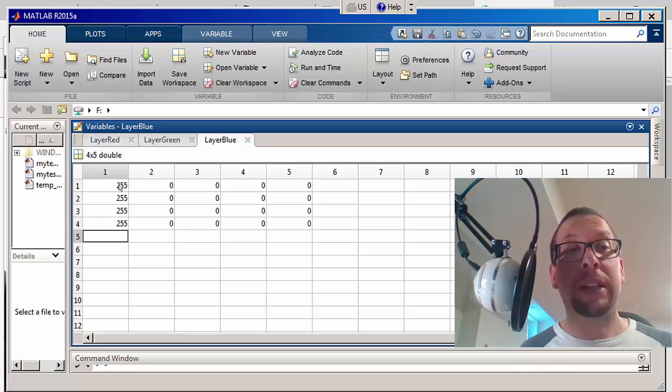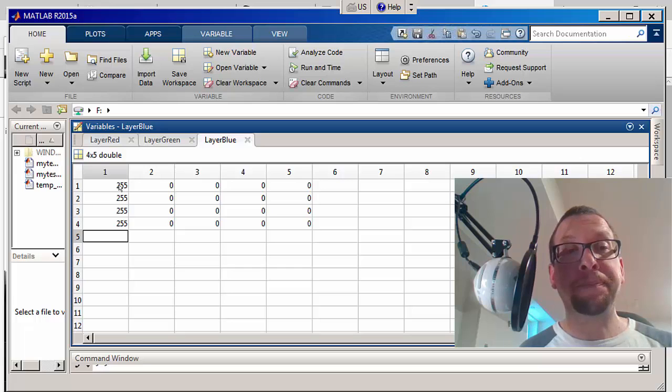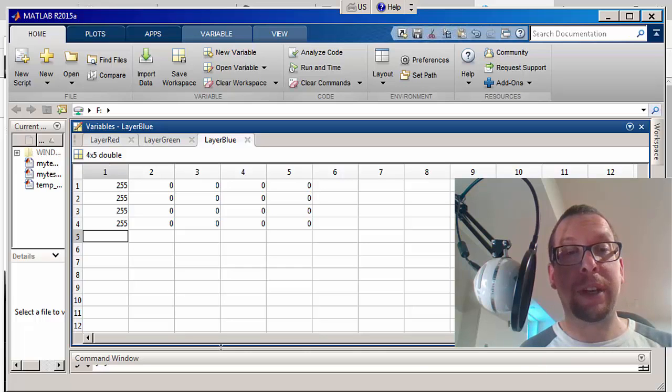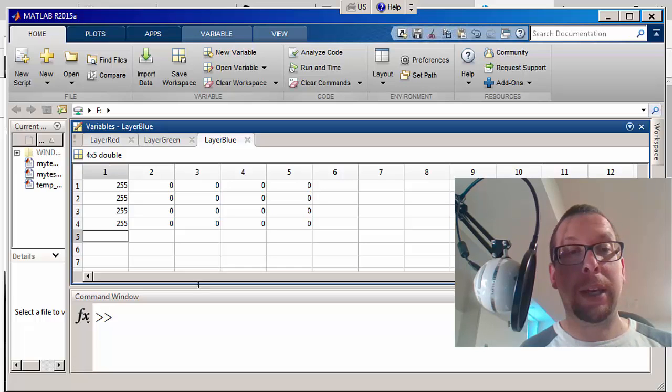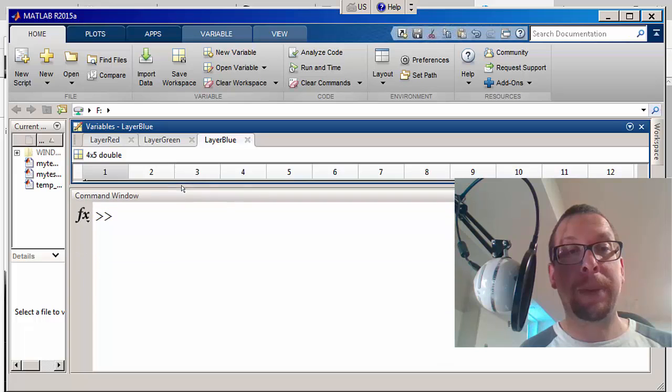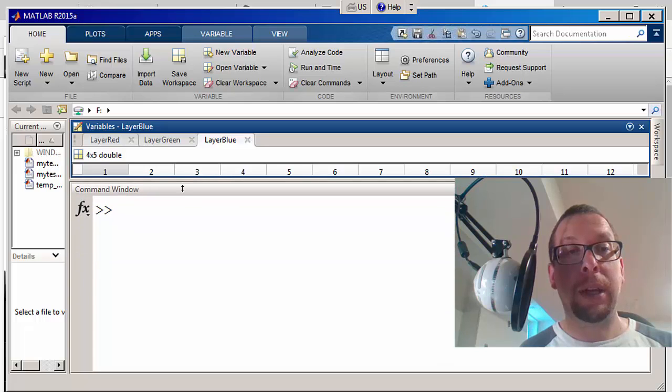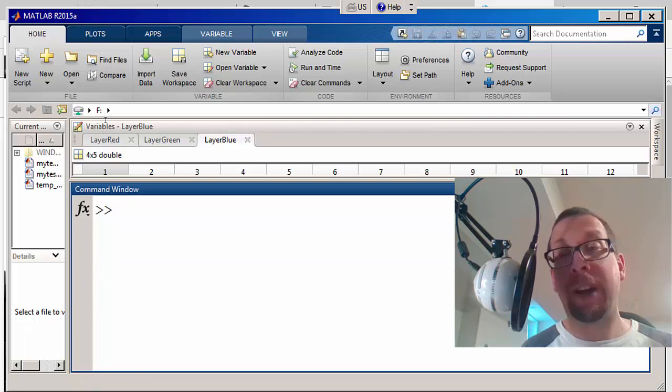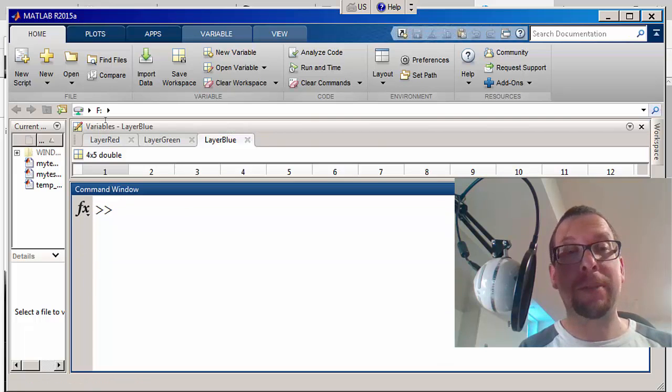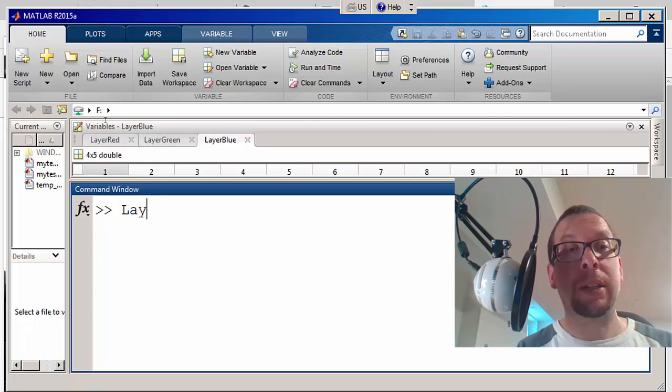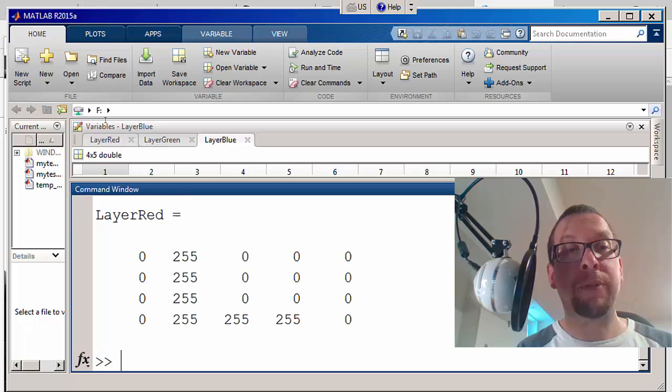So now I have three different layers: a red layer, a green layer, and a blue layer. Now those are all defined and I'm going to go into the command window and just to verify that it actually exists, I'm going to say layer red and see what MATLAB tells me.